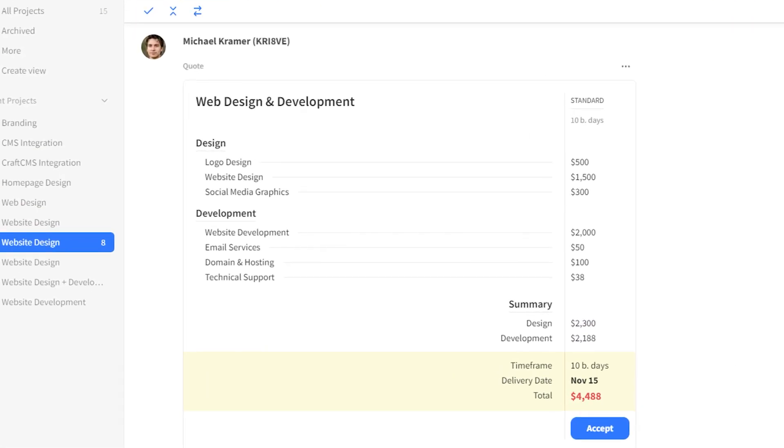Here's your quote. To download it in PDF, go to the more menu and click download PDF.